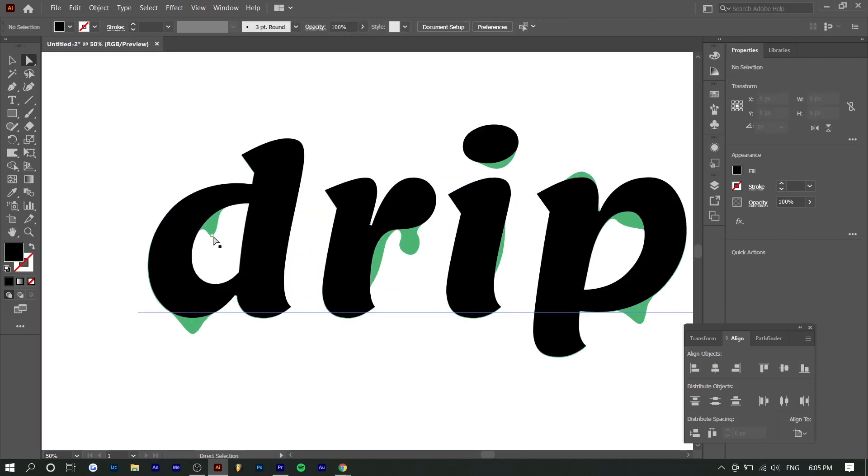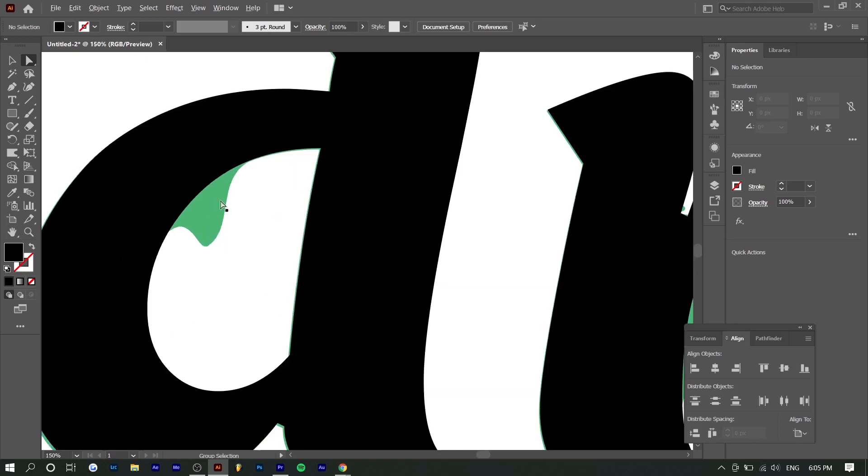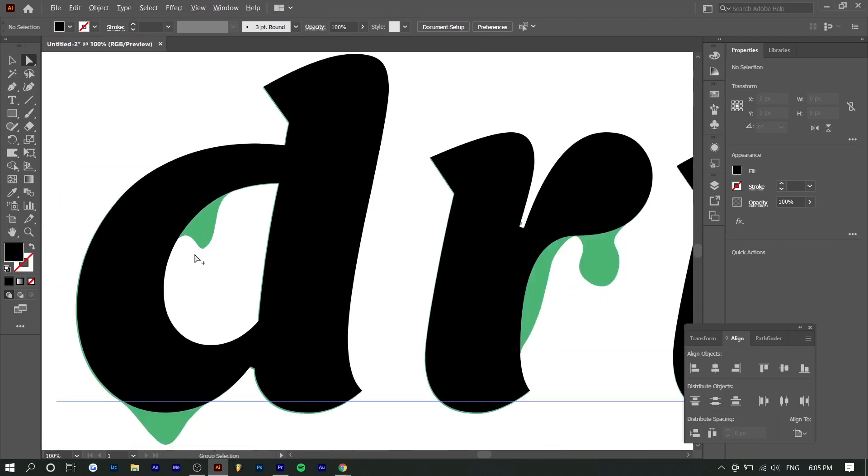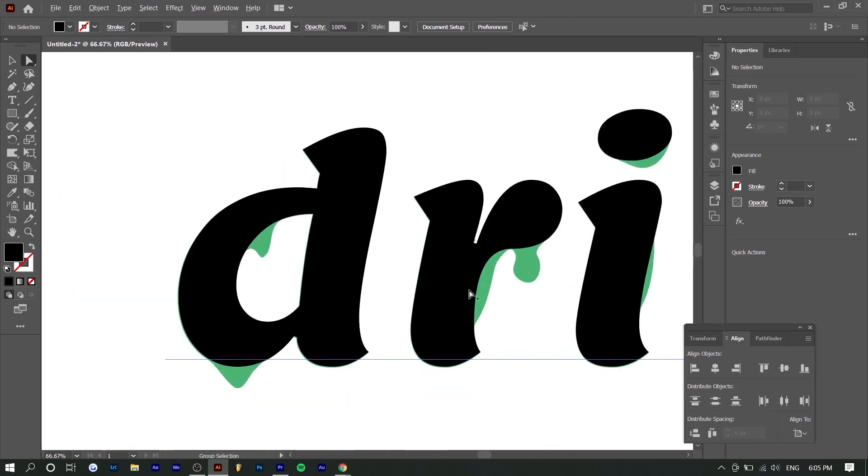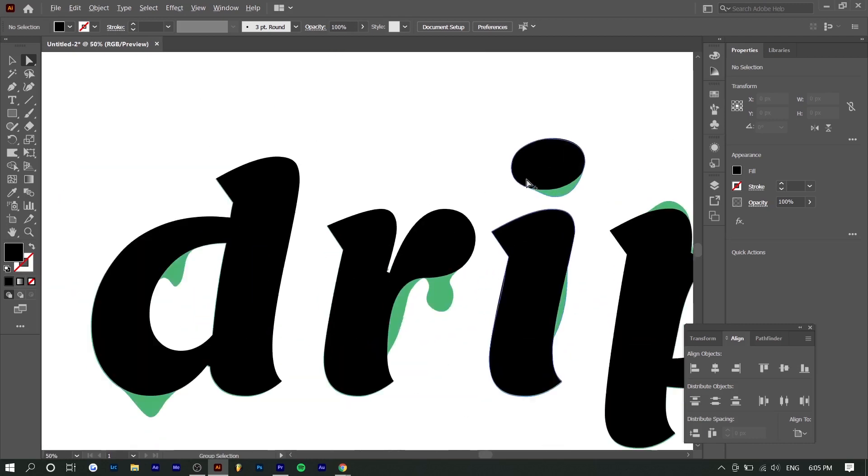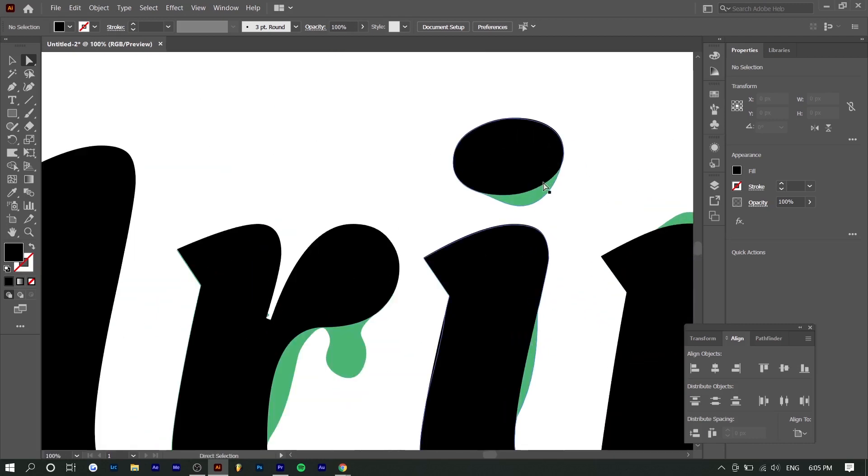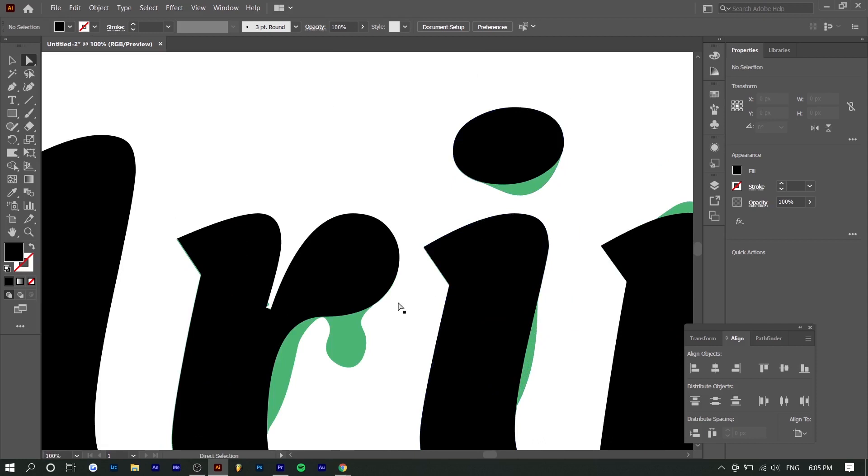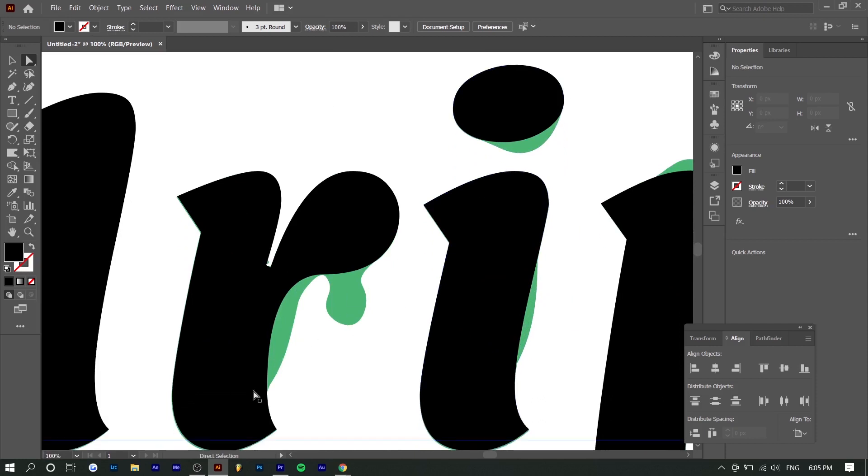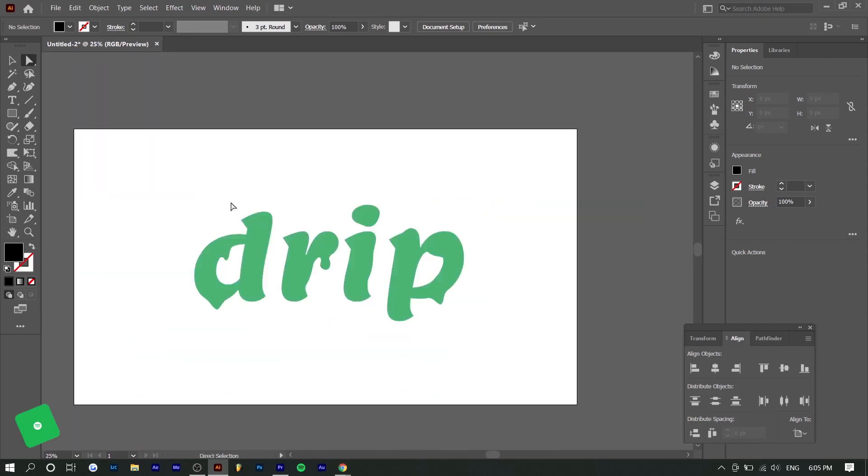The only problem with this is you would only be able to add the dripping and you wouldn't be able to really deform the text or else it'll look out of place. I think it wouldn't line up perfectly. But yeah, hopefully you guys enjoyed this very simple tutorial.